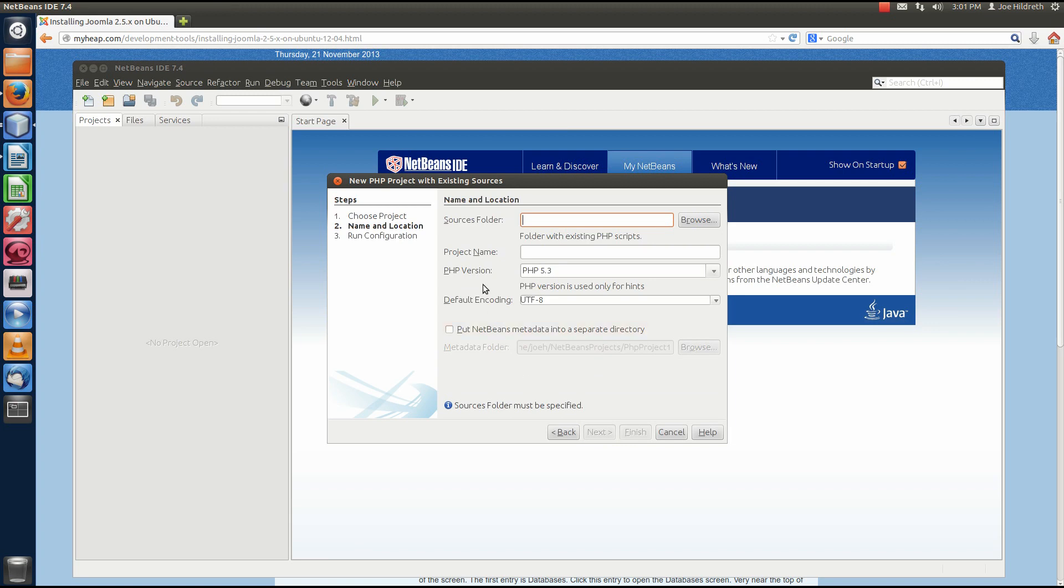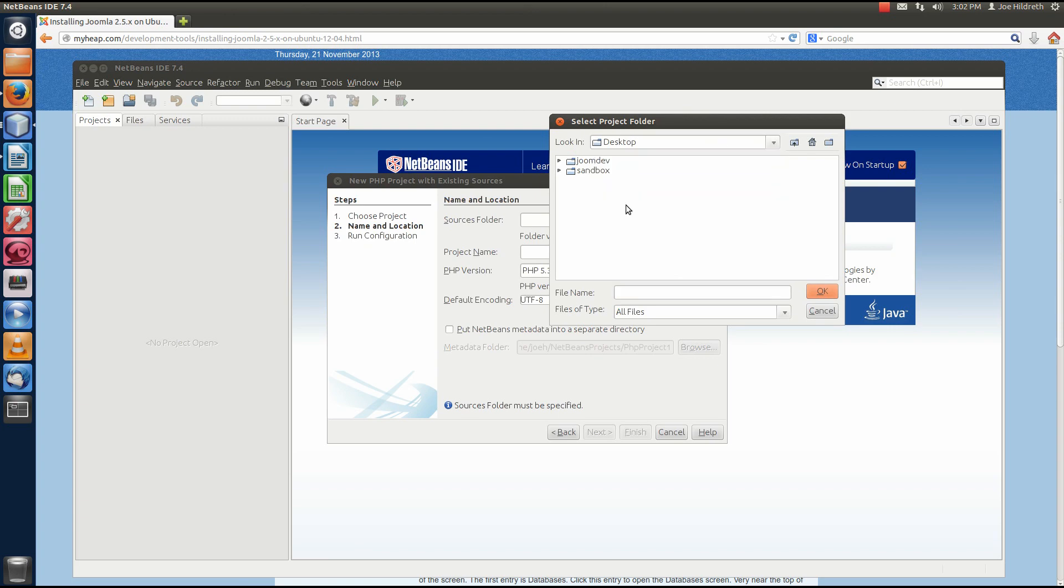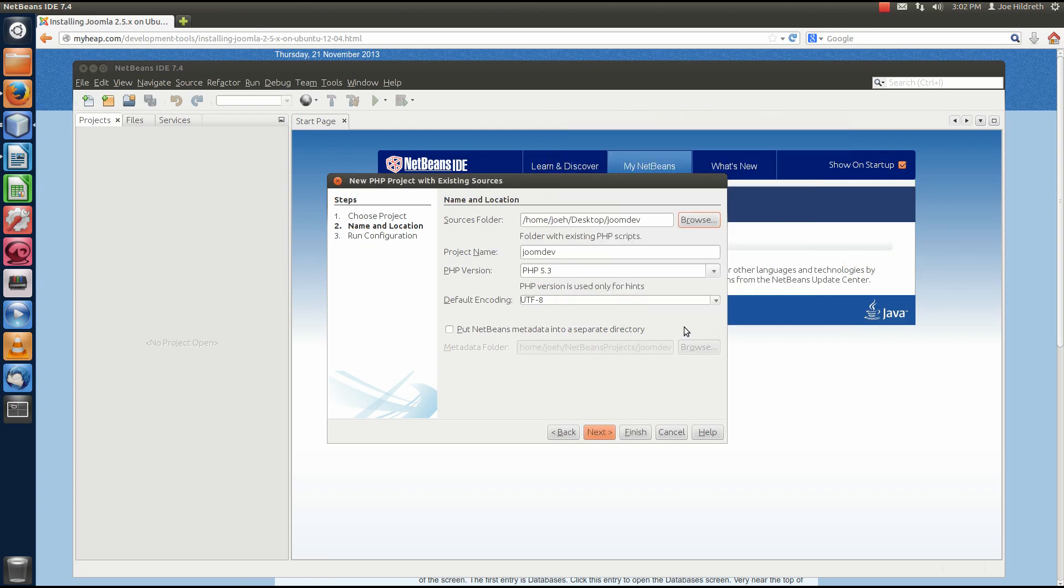Now, on this dialog, we need to select the Sources folder. And as you recall, we've installed Joomla in a folder that we've created for our virtual host. If you've been following this series, that folder will be called JoomDev and be on your desktop. So, we're going to click Browse. And we're going to go to the desktop. You see that we're already there, or at least I am. And then I'm going to highlight JoomDev, and I'm going to click OK.